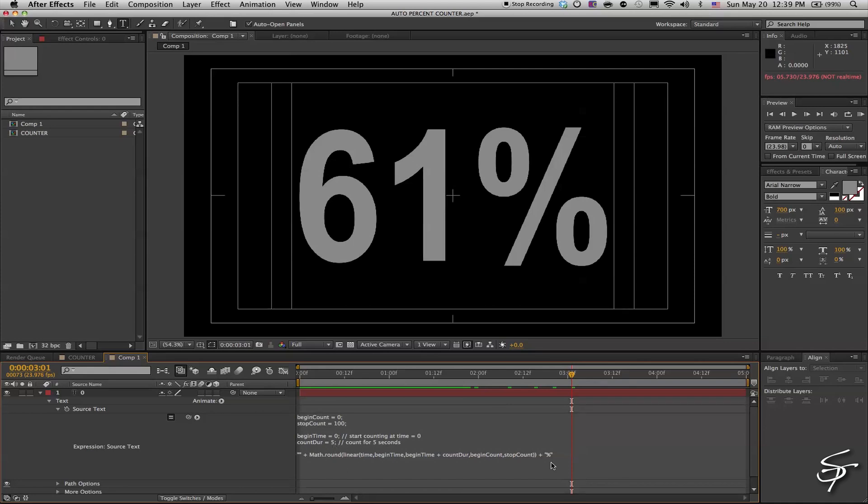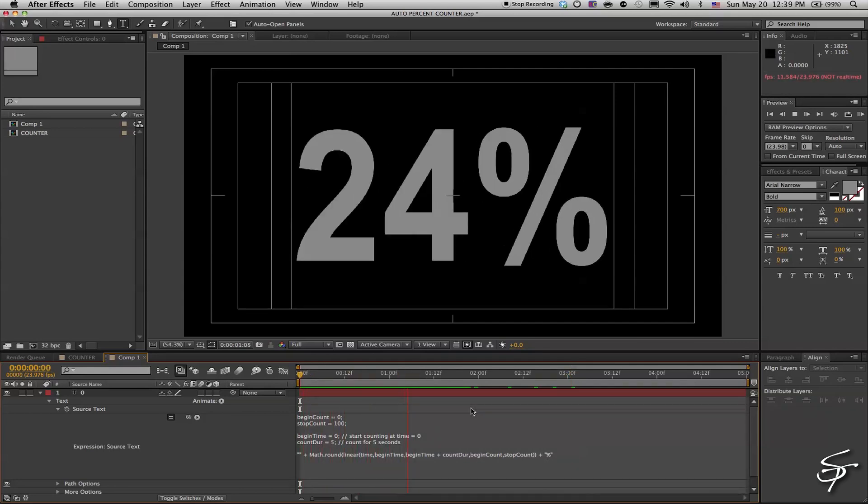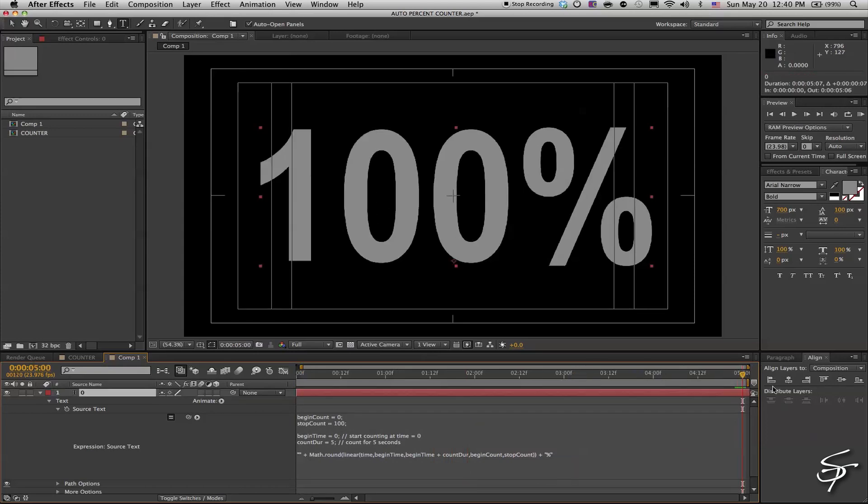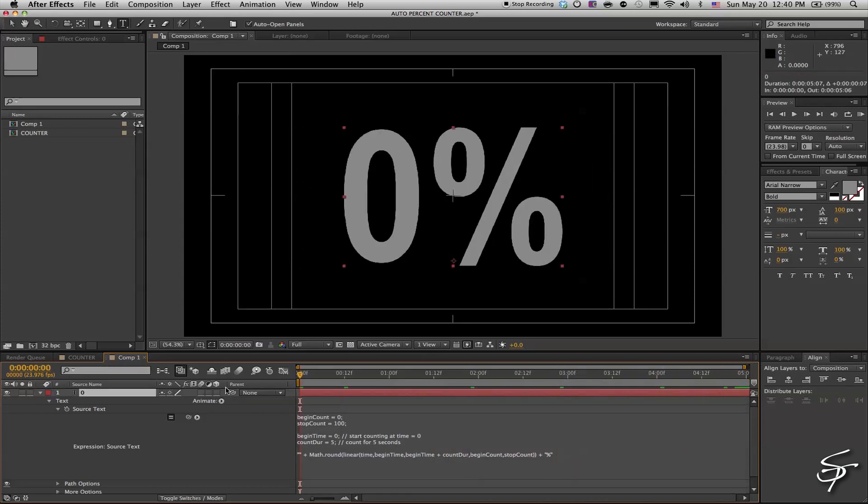Now you can see we have a comp here that counts from zero percent all the way to a hundred in a matter of five seconds.